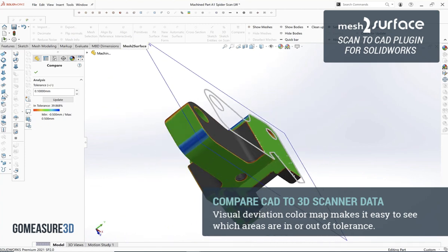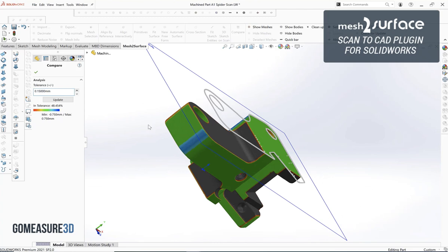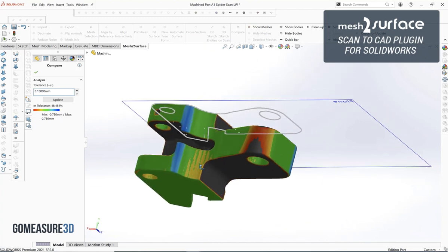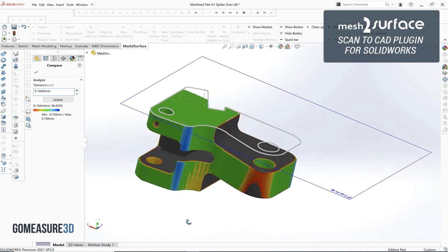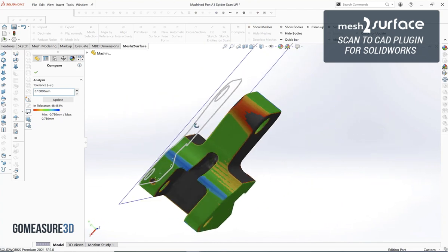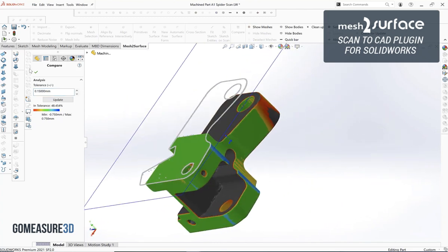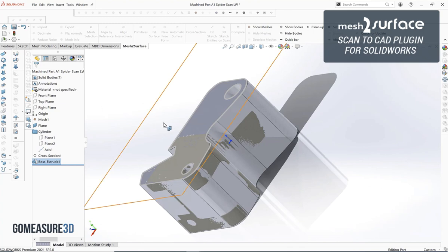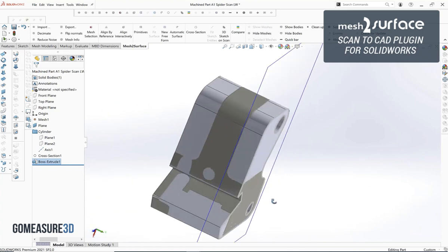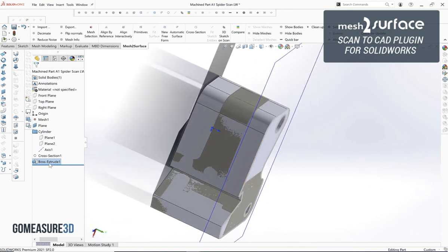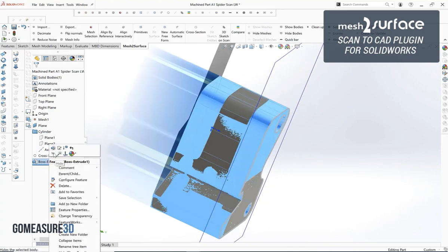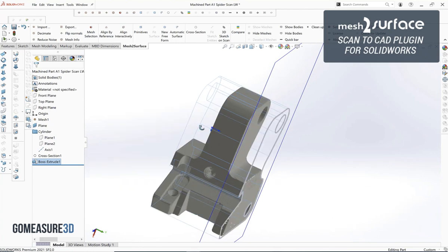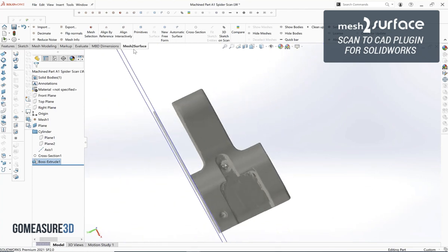As you can see this is a worn part, so we will be just recreating it from the specs that we're using on this CAD model and not trying to add in that worn deviation.